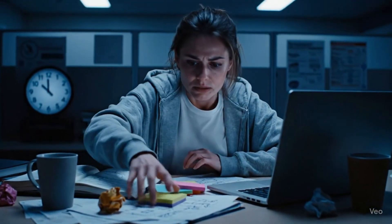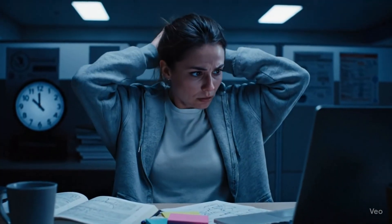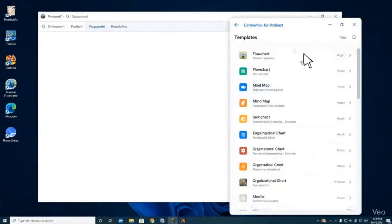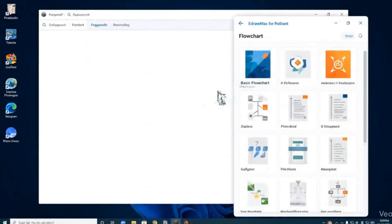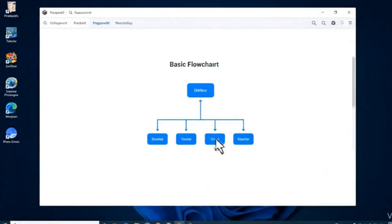Hey researchers, have you ever felt frustrated while creating a professional, impactful presentation of your thesis or research proposal? You're not alone. There are so many researchers who feel stuck creating their first slide for any kind of research project. Starting a PPT from scratch is not only time-consuming but also stressful. You spend a lot of time designing and formatting — time that could be better spent focusing on the content or the actual research itself.